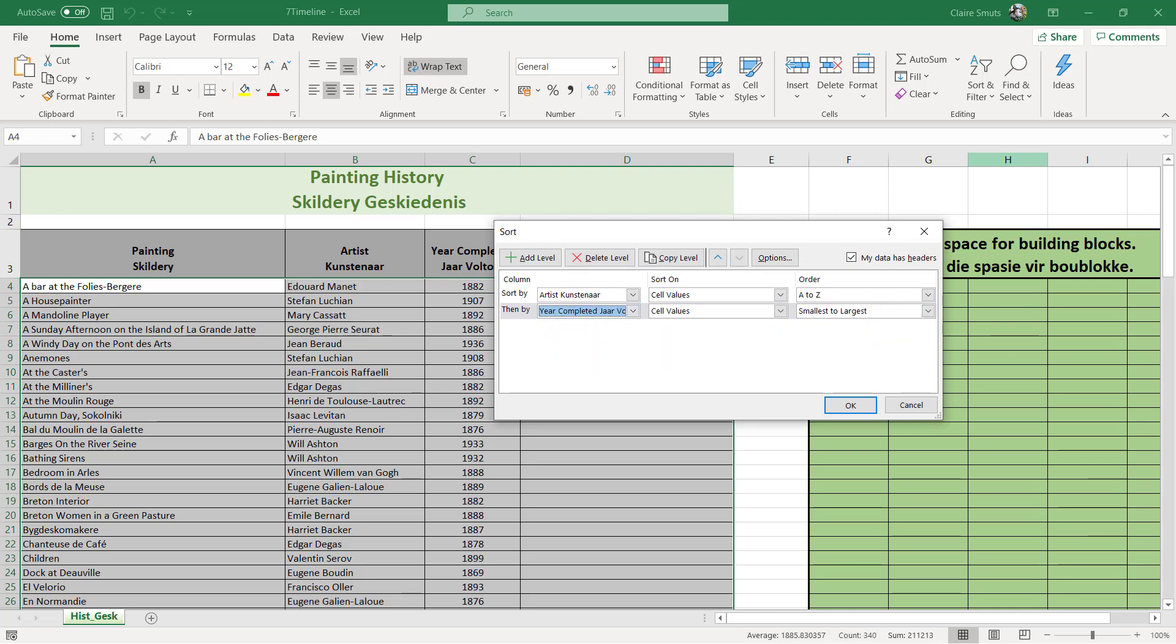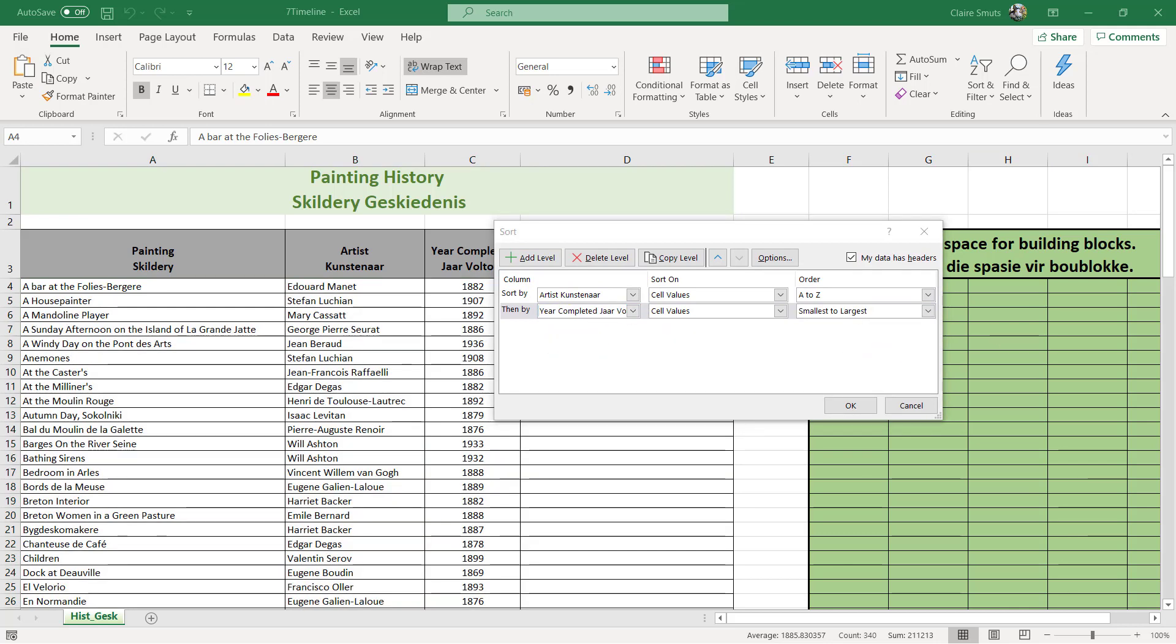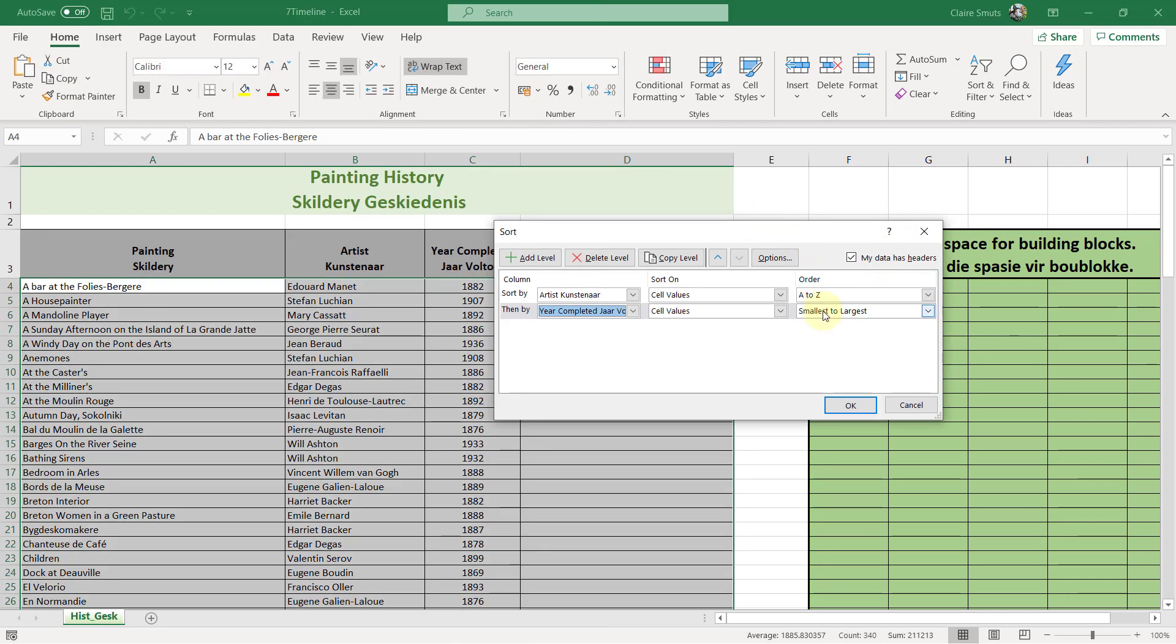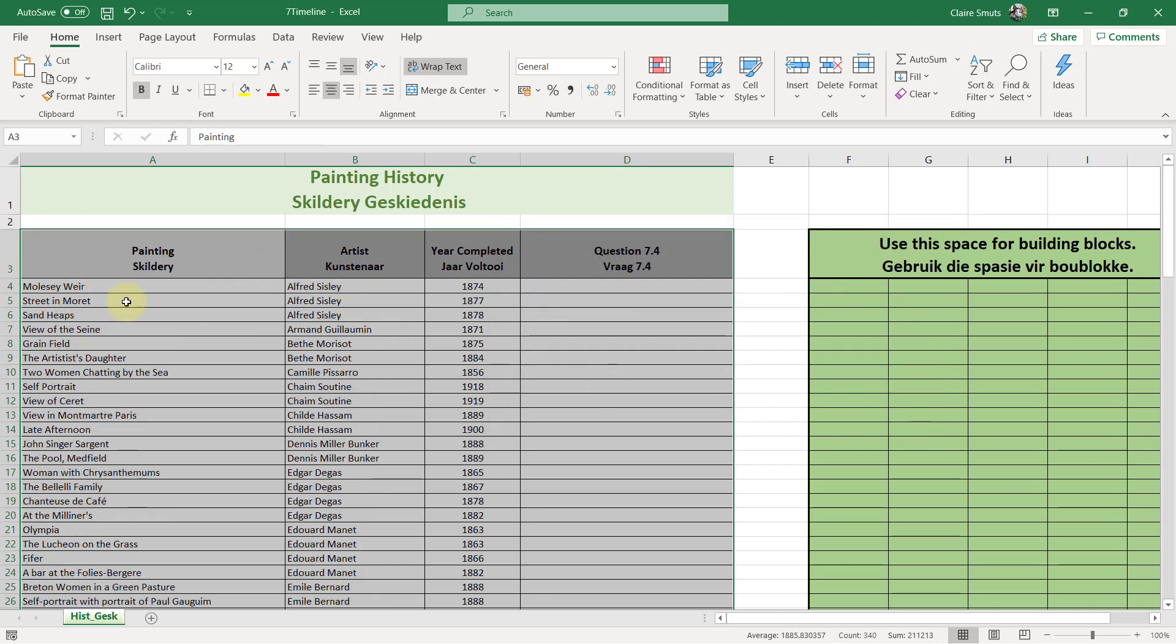Sort according to artists and then according to the year completed. And did they say, let's just double check again. So alphabetically according to artists and then from earliest to latest year. So we've got it correct. Smallest to largest year. Alright. So we've got the sorting correct.